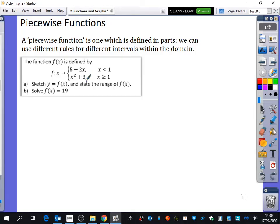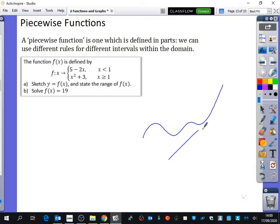So this graph is going to look like a bit of a Frankenstein graph. Part of it is a straight line and another part is a branch of a quadratic. It's not going to look like a nice smooth graph — there's going to be a line and then a quadratic: two pieces smushed together.